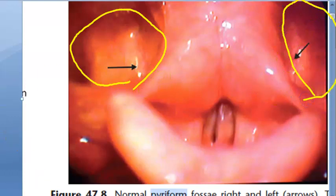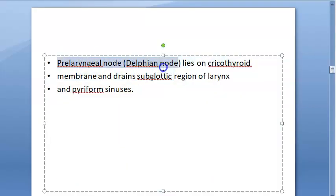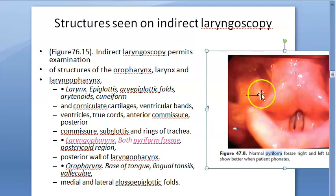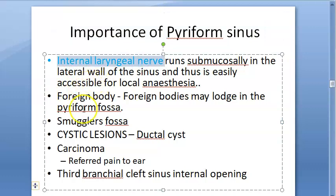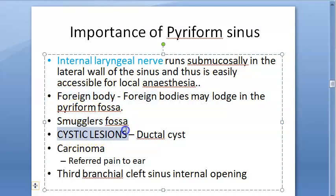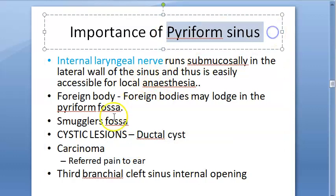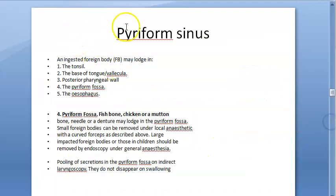The internal laryngeal nerve runs submucosally in the lateral wall and is accessible for local anesthesia. Rich lymphatics drain into the upper jugular chain — that's why carcinoma spreads early to neck nodes. The pyriform fossa is large enough for a foreign body or tumor to sit and grow asymptomatically; the first finding is typically neck node metastasis. Pre-laryngeal Delphian nodes are also involved. Indirect laryngoscopy can visualize the pyriform fossa.